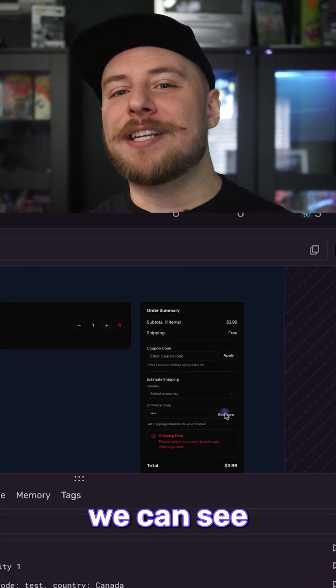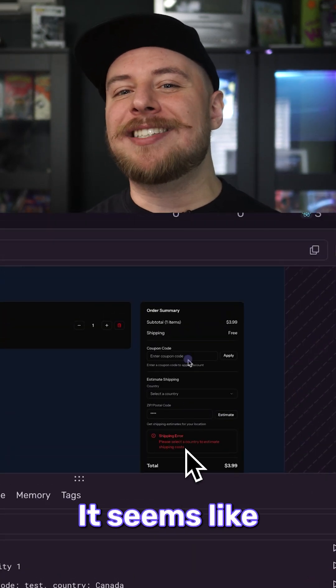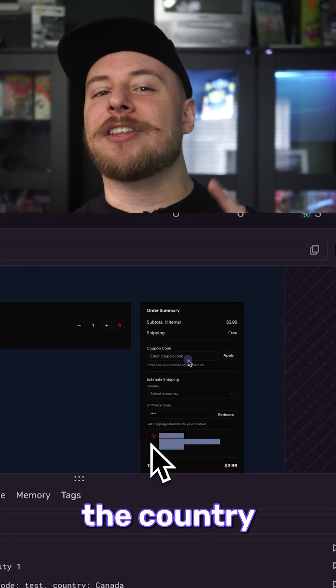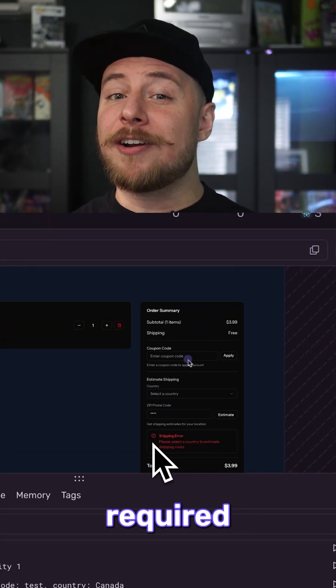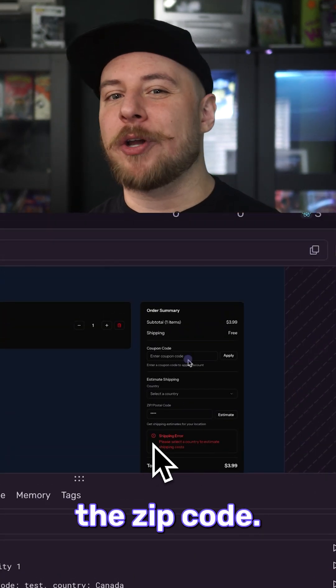In this case, we can see from our session replay it seems like we forgot to make the country required when setting the zip code. Oops.